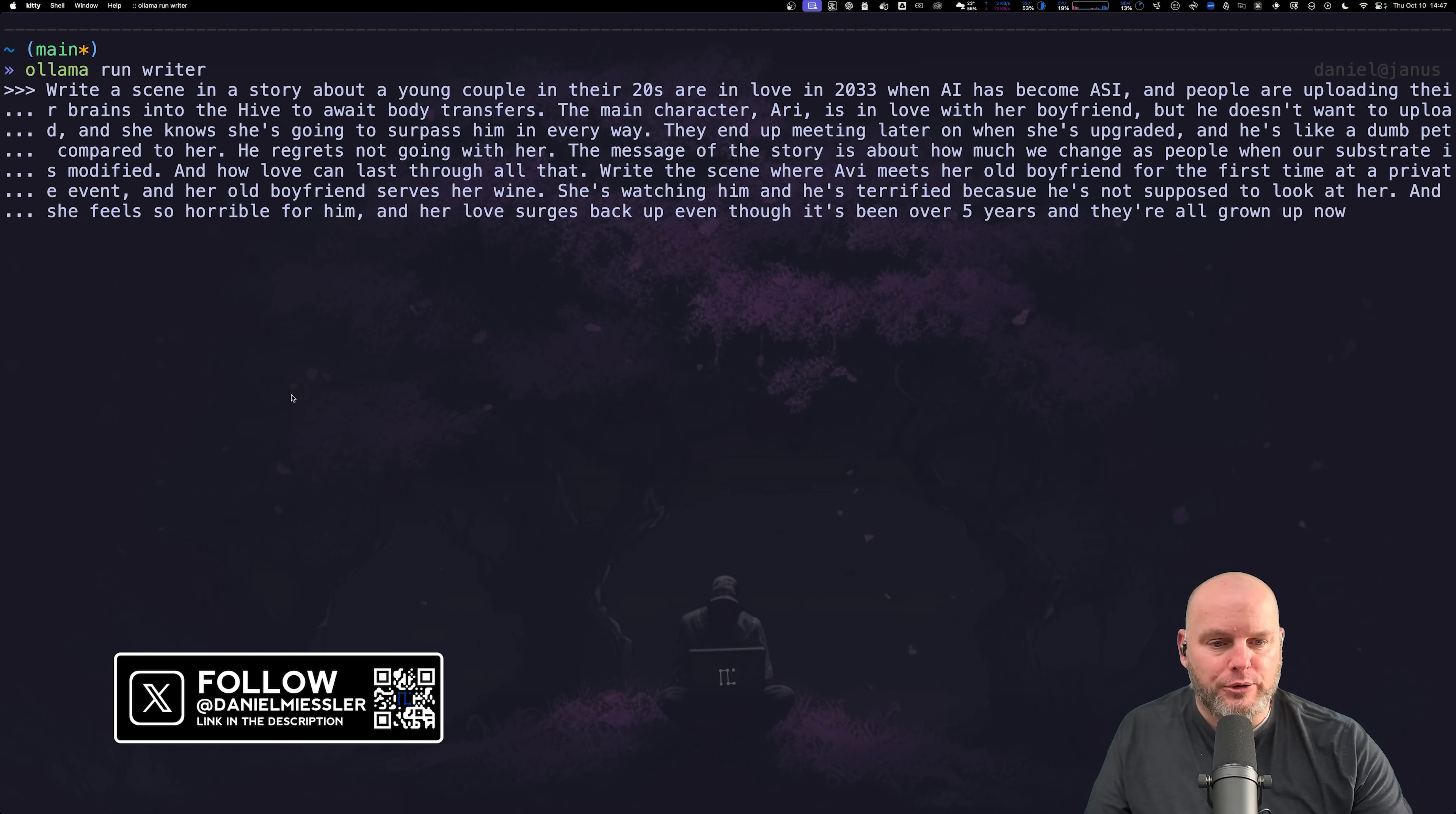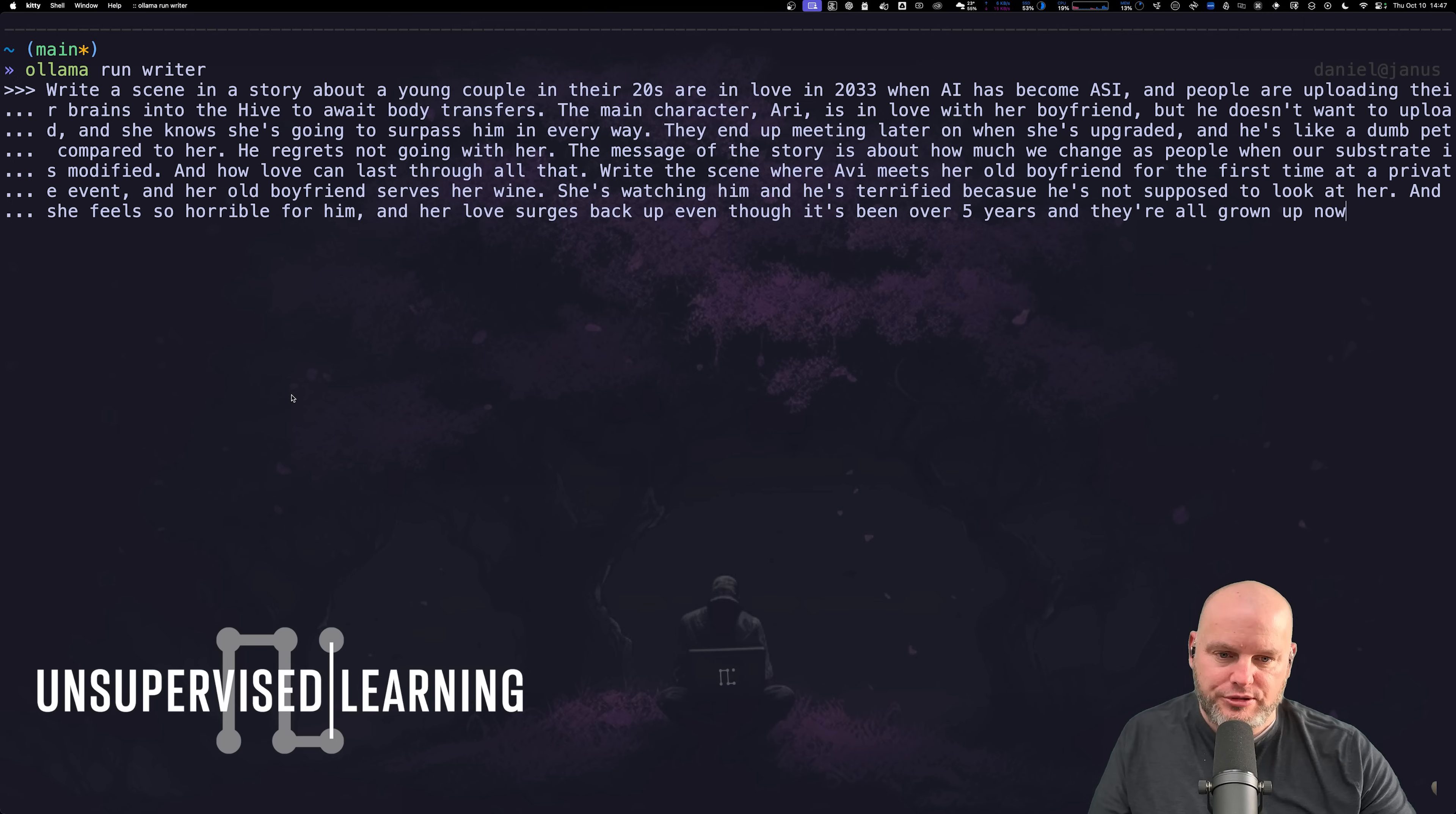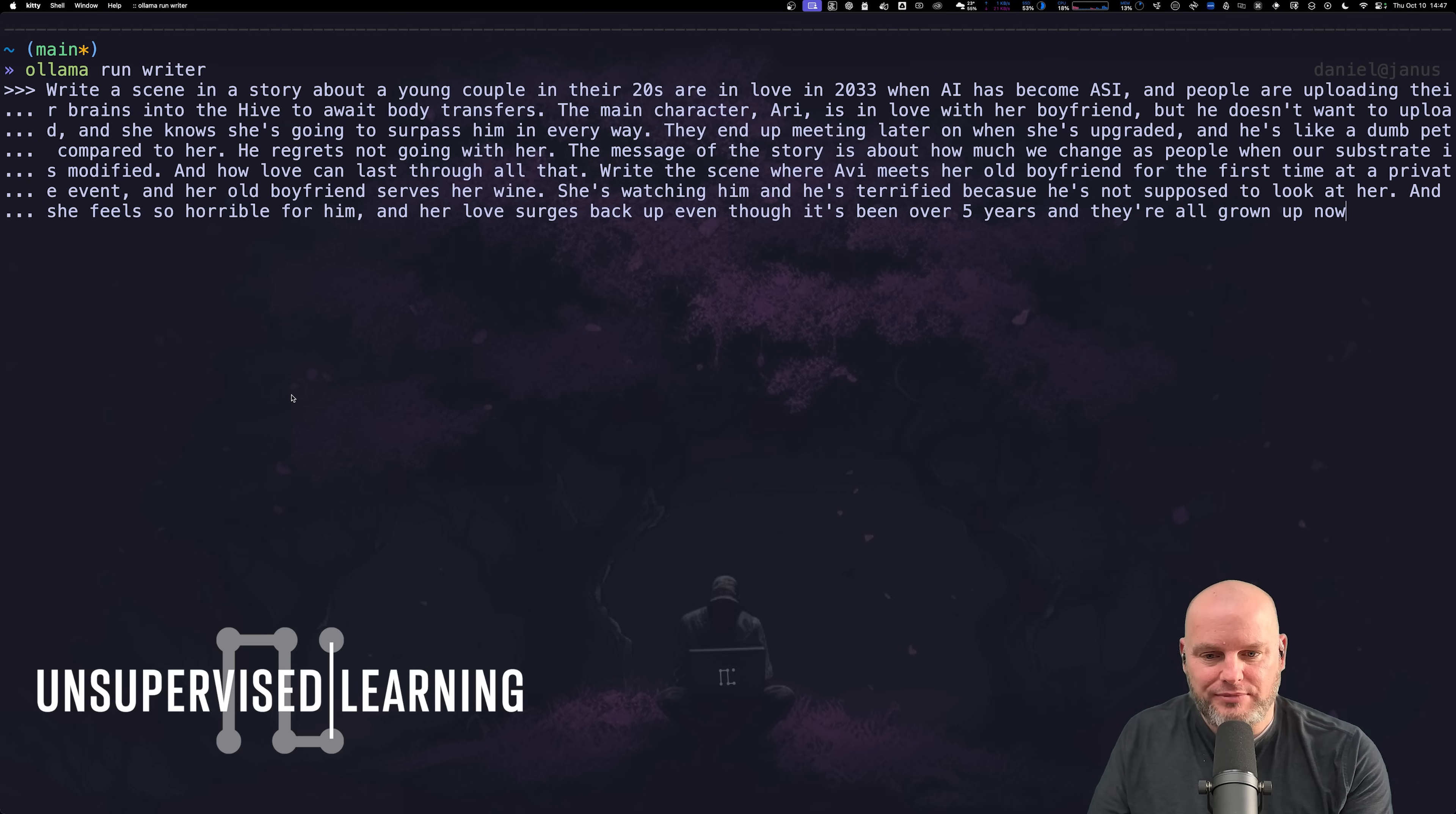This is a little clip of sci-fi. A couple in their 20s, they're in love. In 2033, AI turns into super intelligence. The girl decides to upload her brain and get a new body, fully upgraded. The guy decides to stay behind, he doesn't want to lose his humanity.